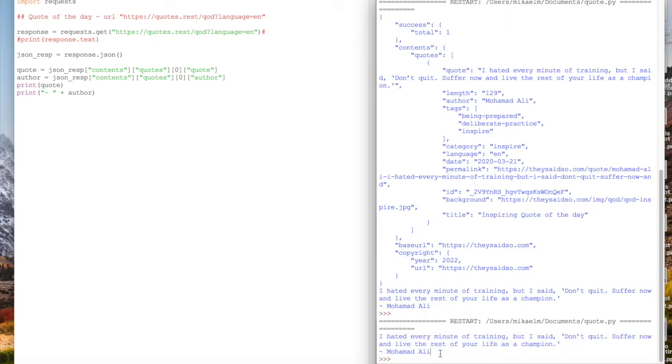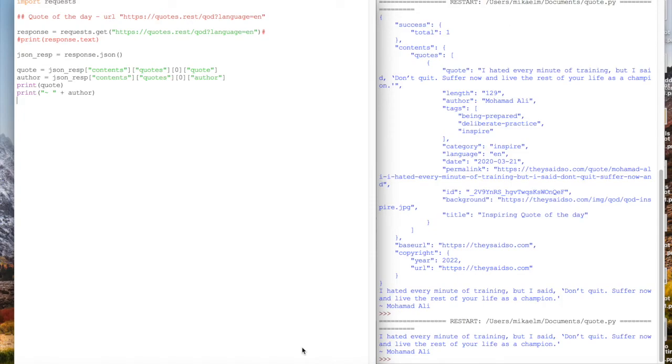Here's a really simple way to use the requests library to implement a little fun Python script. That was the quote of the day. If you learned something or you like this video, hit like, subscribe. I've got a lot more content coming out. Thanks for watching. Take care, everyone. Bye.